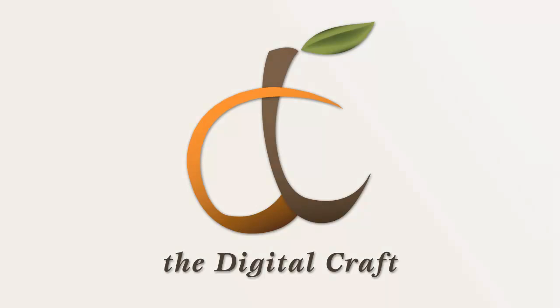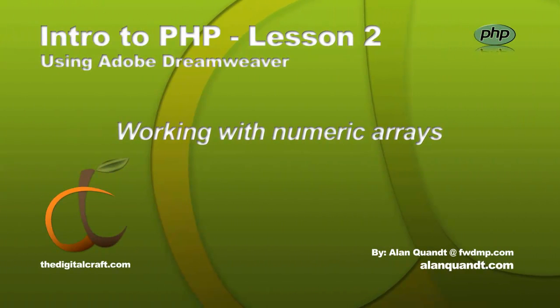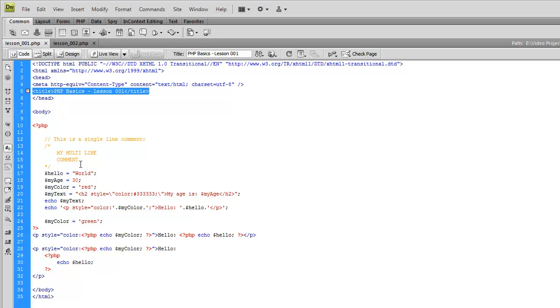A quick recap on the first lesson. Here we talked about variables and the echo statement and how variables are read, or how PHP for that matter is read.